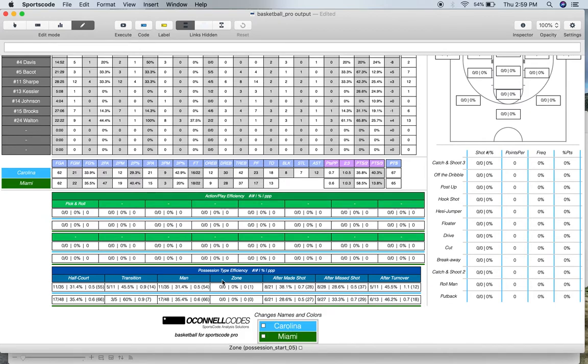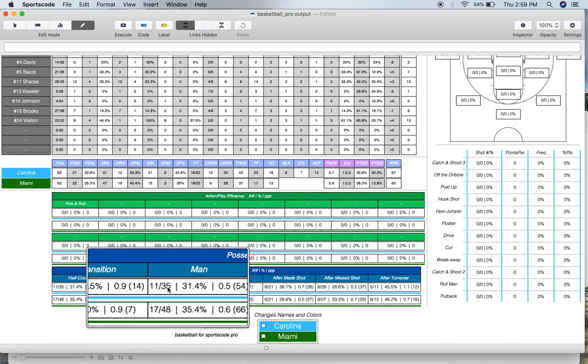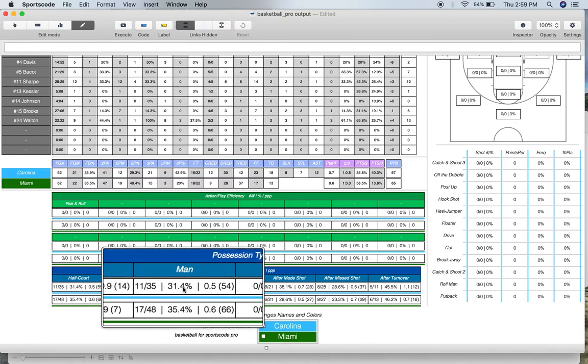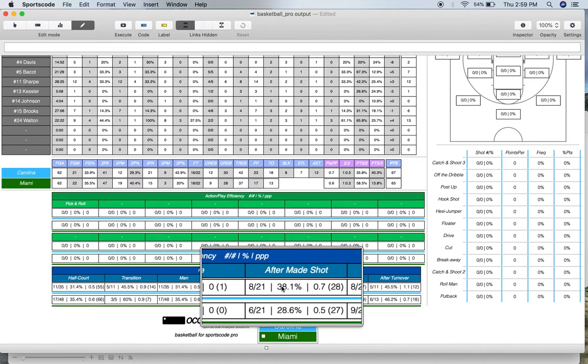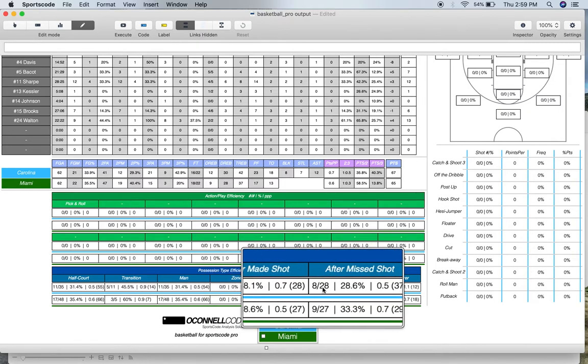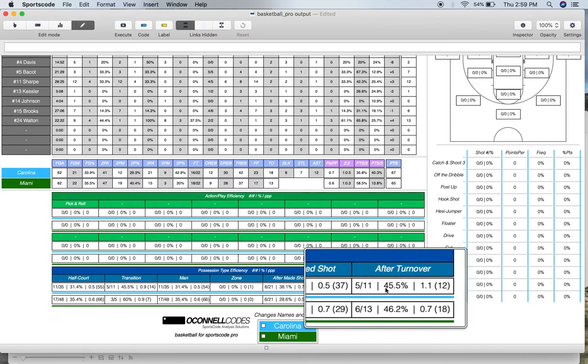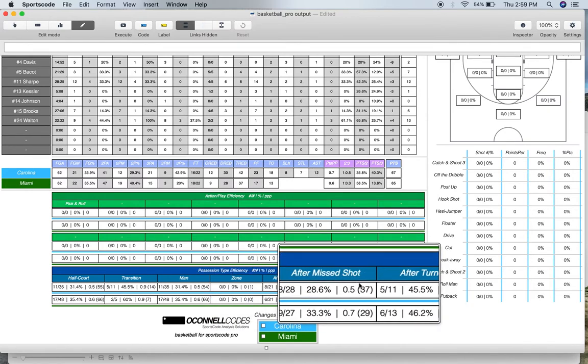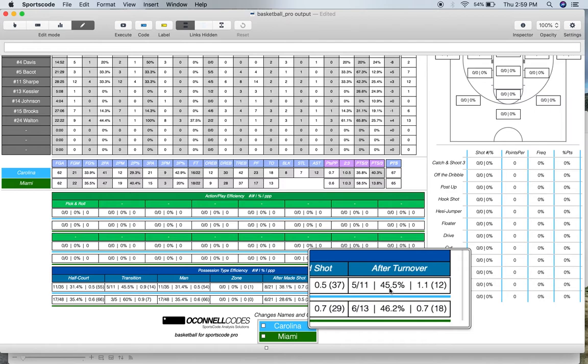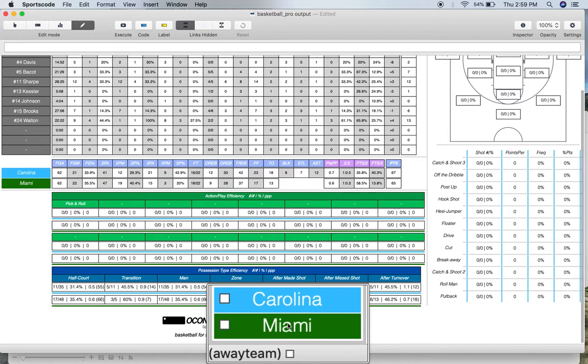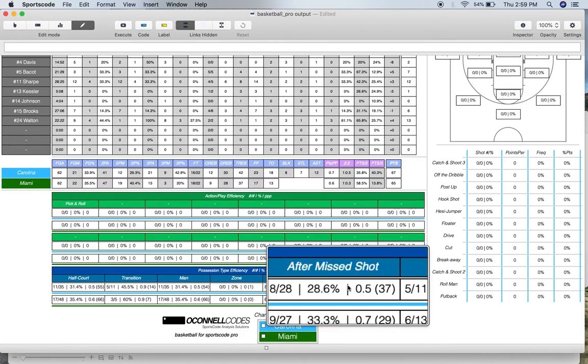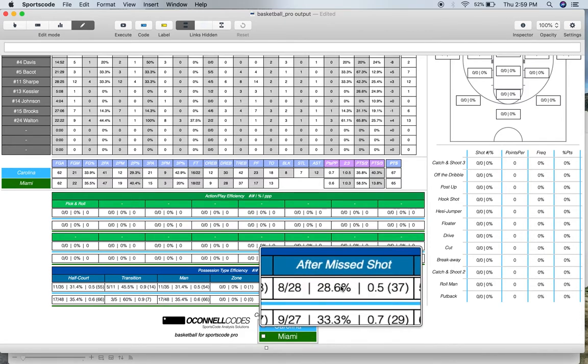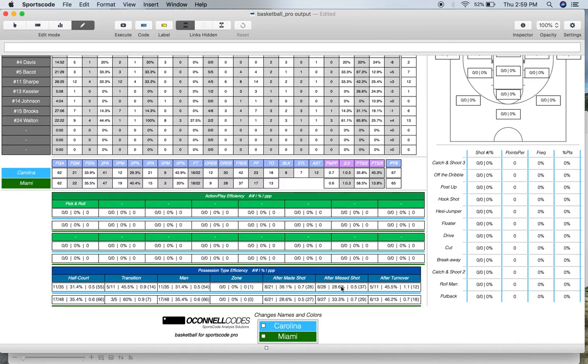Below that, we've got the position type efficiency chart. So it's going to break down positions by certain categories, such as half-court positions, transition positions, positions against man defense, positions against zone defense, positions after an opposition made shot, positions after an opposition missed shot, and then positions after turnovers. For example, these last three are looking at the previous position and then charting what occurred on the following position. So say for example, Miami goes down the court and misses a shot. This here is going to show you how well Carolina scored on that following position. So it's basically charting how well you transition from defense to offense, then offense to defense when you're looking at the other side of things.